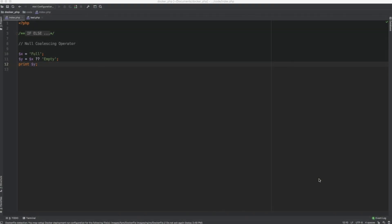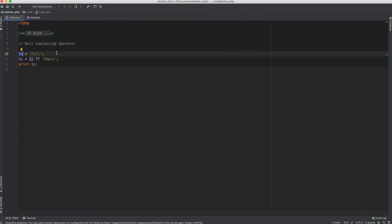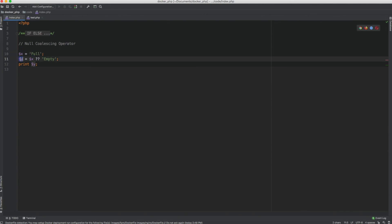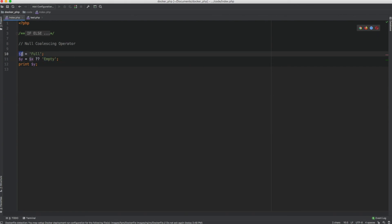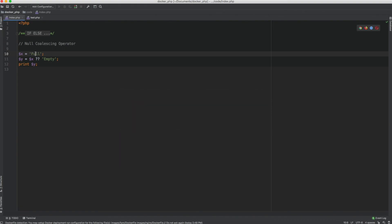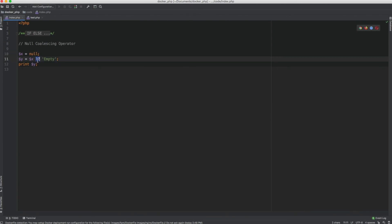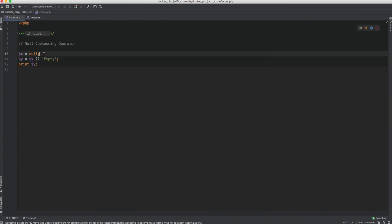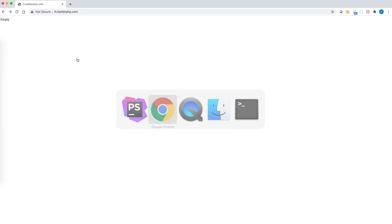Now let's take a look at the null coalescing operator. What this operator does is take the variable x, check if it's set or if it's null. If it's set and not equal to null, then whatever value is in dollar x will be assigned to dollar y. Otherwise, if it was null, it will assign 'empty' to dollar y. Since dollar x has a value set, we get 'full'. If dollar x is set to null, the null coalescing operator sees that and assigns 'empty'. Similarly, if the variable was not set at all, it still works and says 'empty'.